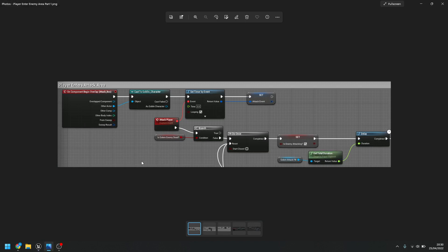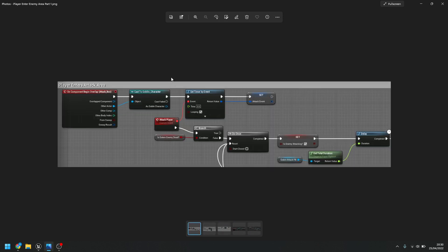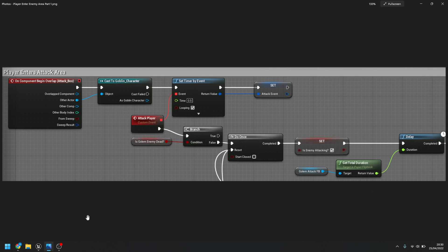There's quite a bit of code for this — three screenshots and a couple of other parts. In the first section, we take the 'On Begin Overlap', cast it to the player character, set an event timer by event, give it a bit of time, then call a custom event called 'Attack Player'. It checks if the enemy is dead first — if it is, it can't attack; if not, it starts attacking.